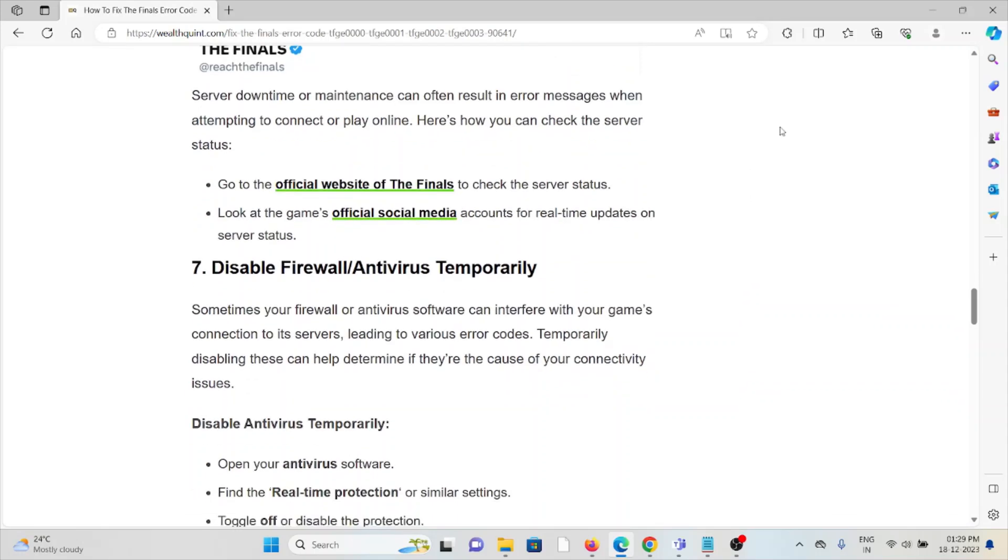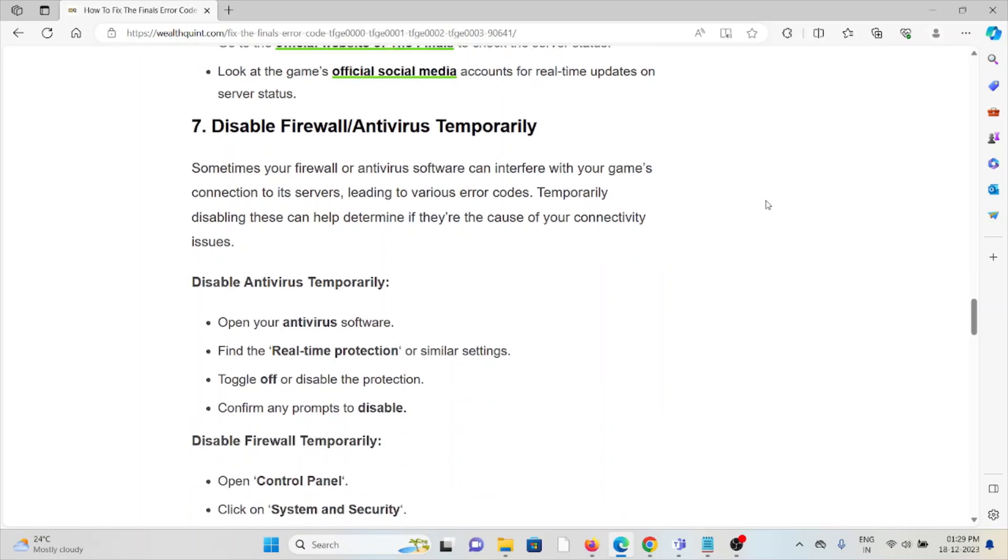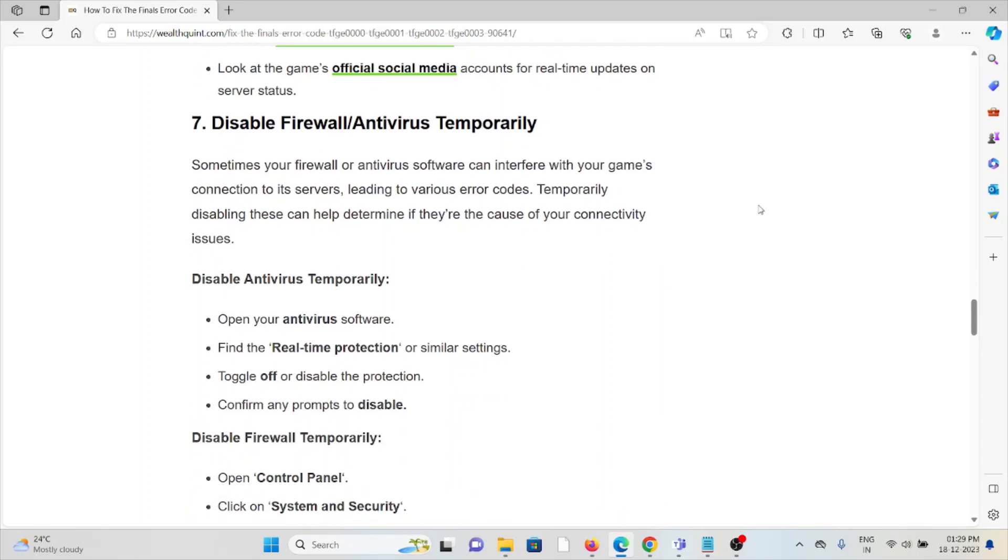The seventh method is to disable firewall or antivirus temporarily. Sometimes your firewall or antivirus software can interfere with the game's connection to its servers, leading to various error codes. Temporarily disabling these can help determine if that's the cause of connectivity issues. To disable antivirus temporarily, open your antivirus software, find the real-time protection or similar settings, toggle off or disable the protection, and confirm any prompts.